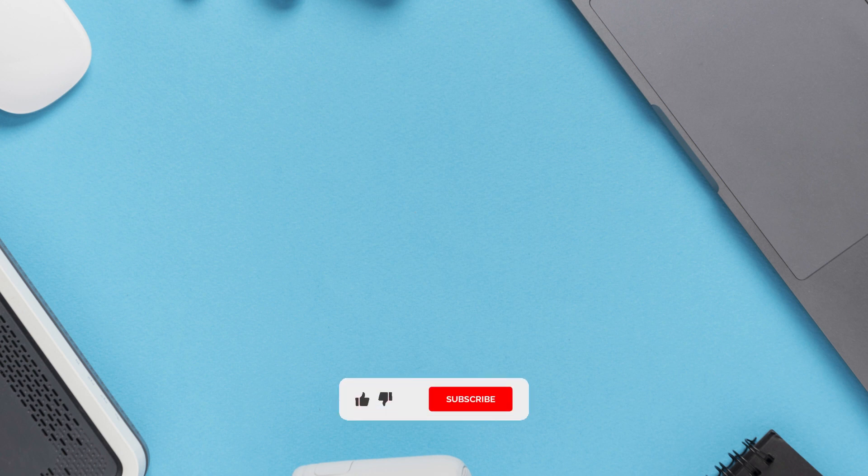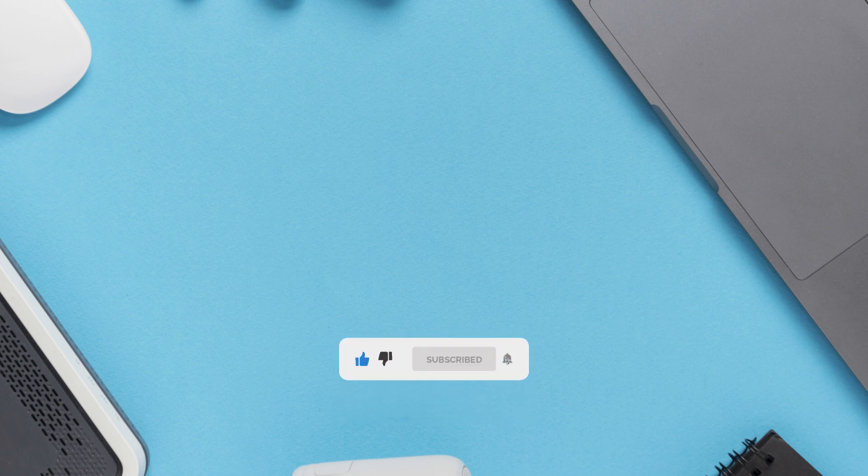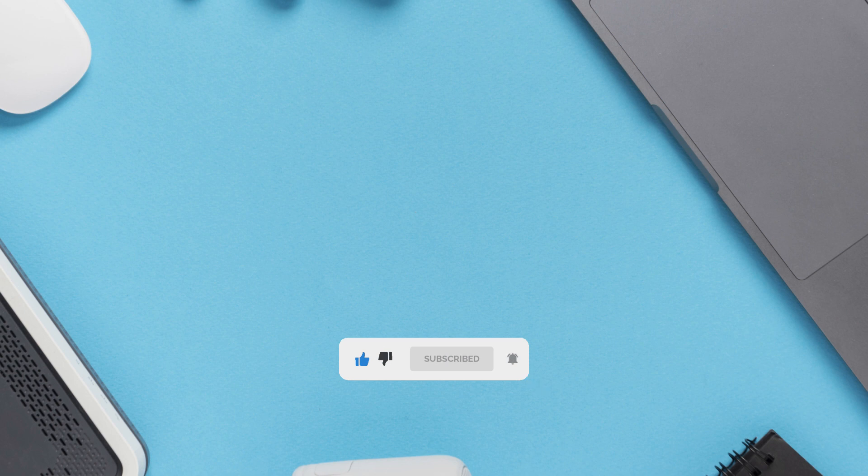Guys if you love best Android apps videos like this one then consider supporting the channel by subscribing and also liking the video. I've got more best apps videos for you to enjoy.